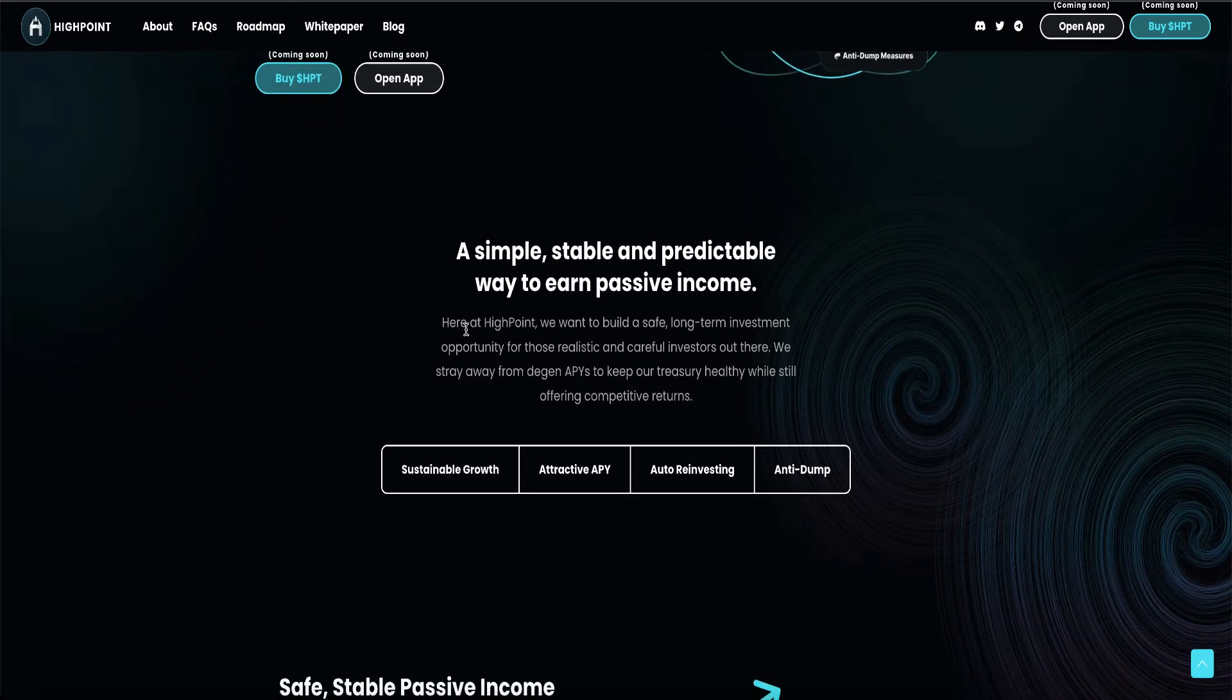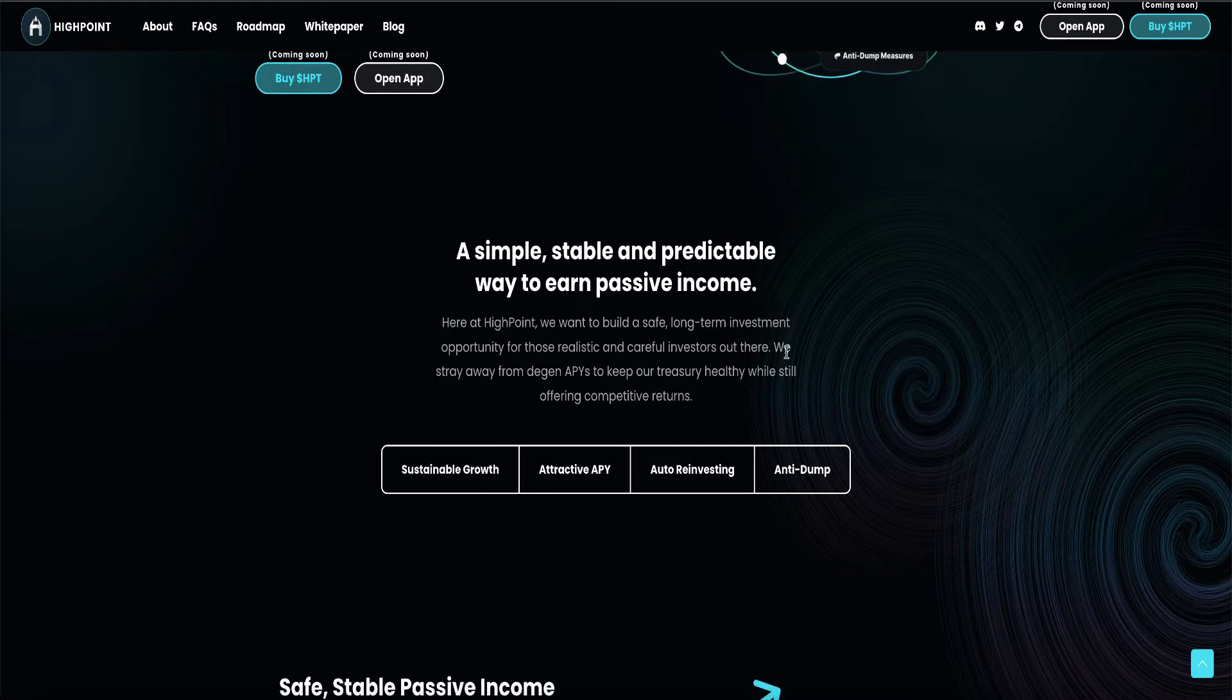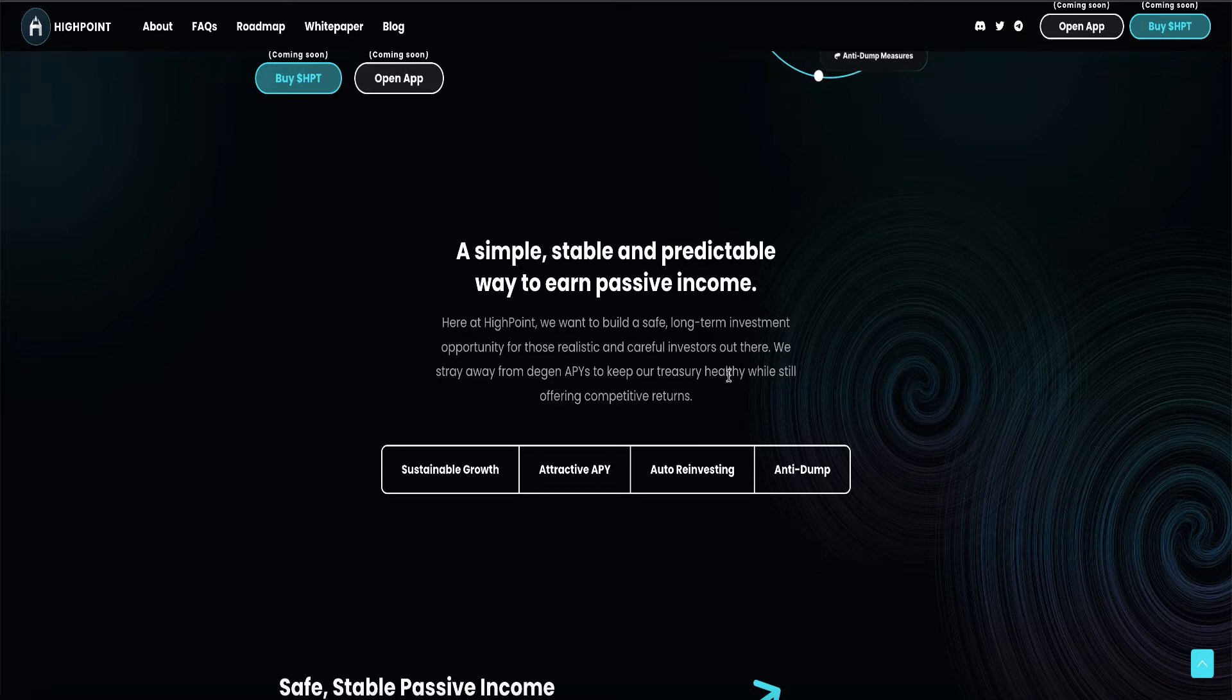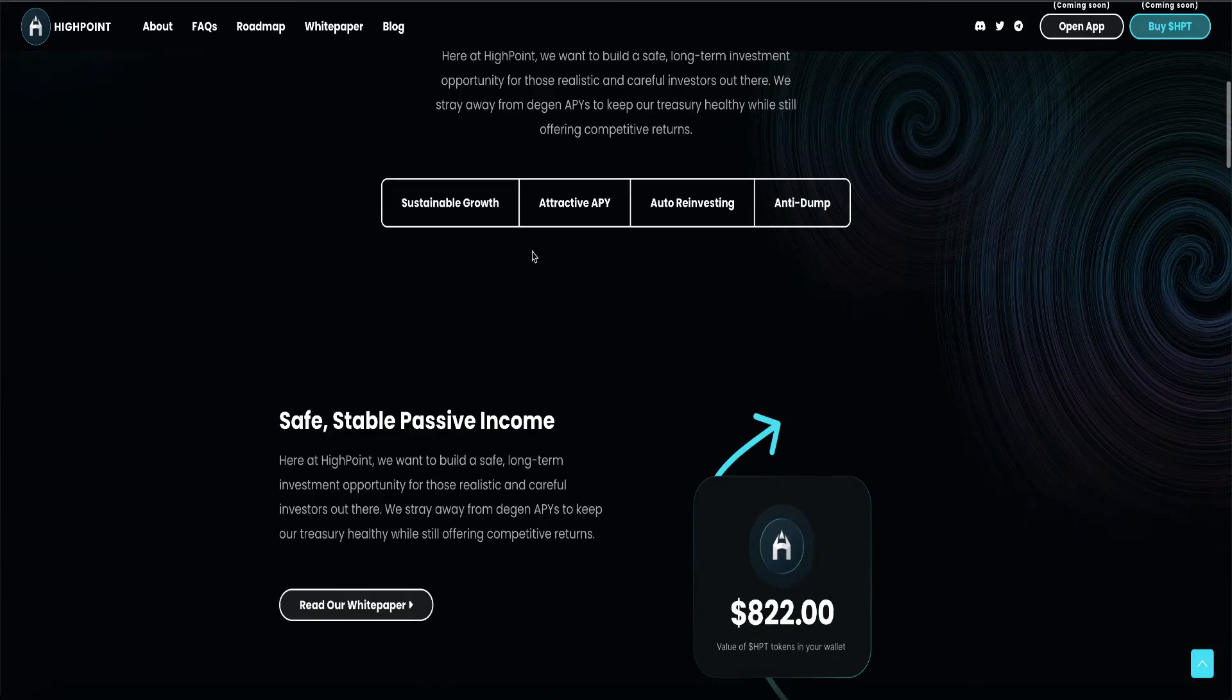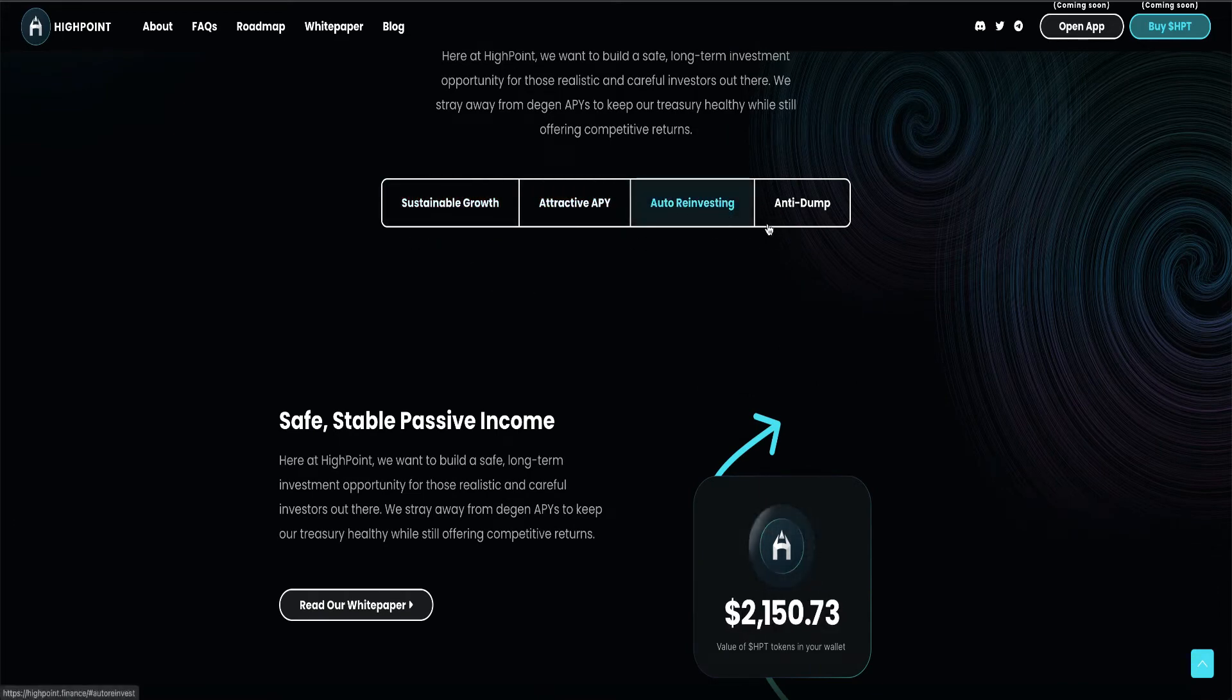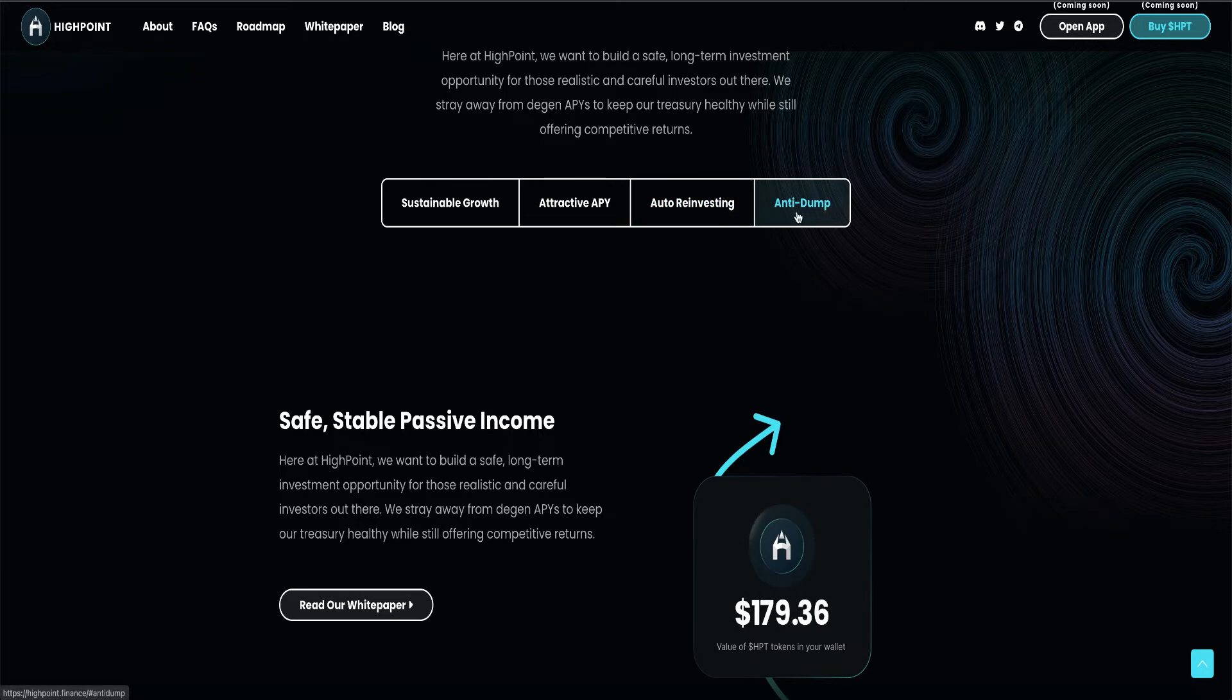Here at High Point, we want to build safe, long-term investment opportunity for those realistic and careful investors out there. We stray away from degen APYs to keep our treasury healthy while still offering competitive returns. Sustainable growth. Attractive APY. Auto reinvesting. Anti-dump.